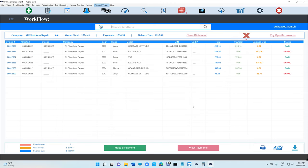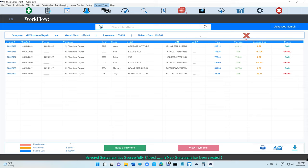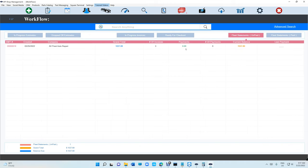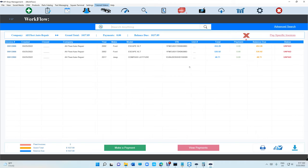Those invoices are paid. If you want to close the statement and send it to your vendor, just click Close Statement and it's going to remove those invoices.